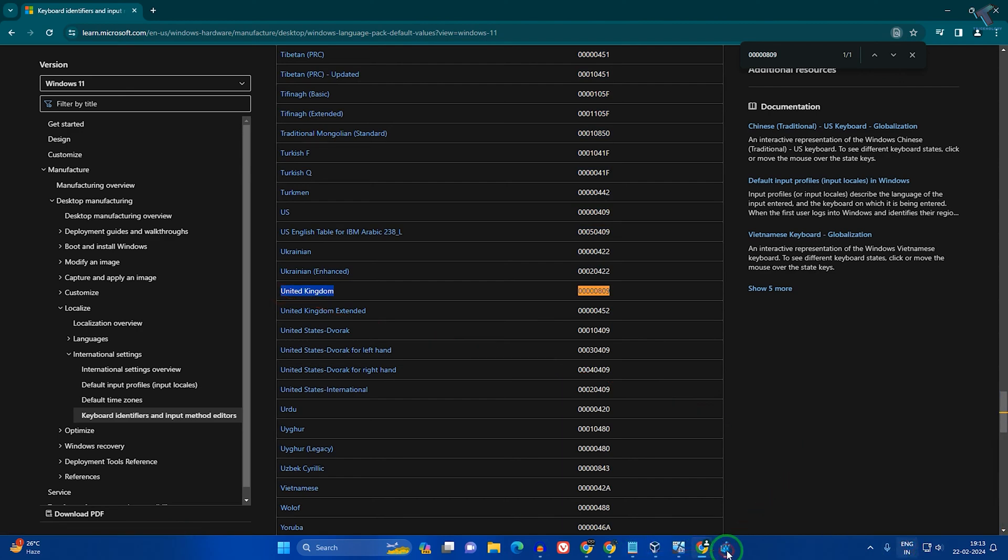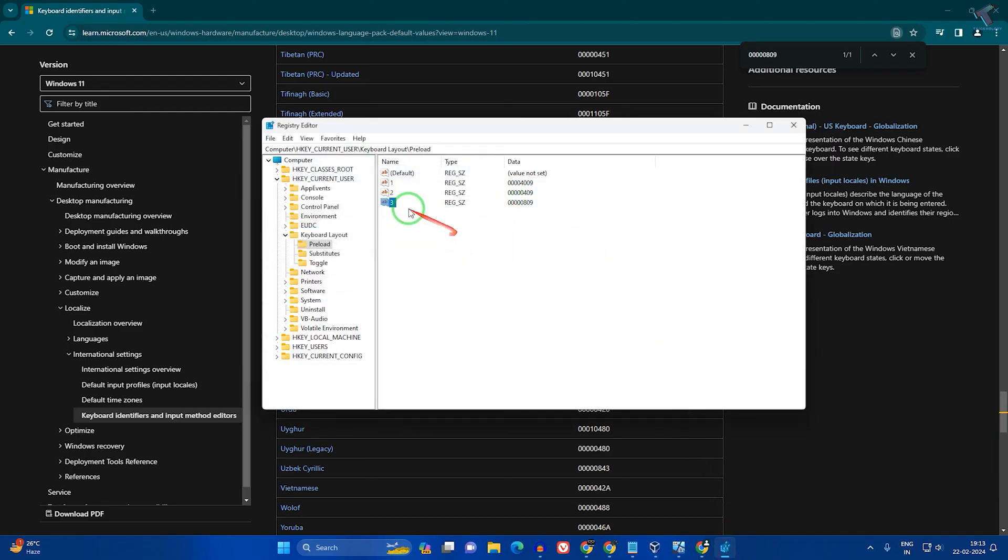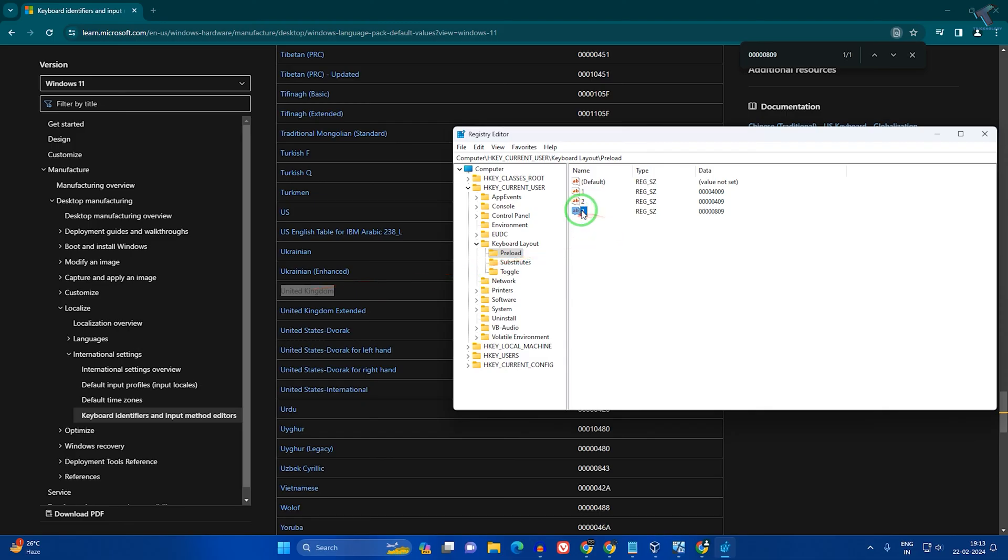If I delete this file from here, it will remove the UK language. I'll right-click and delete.